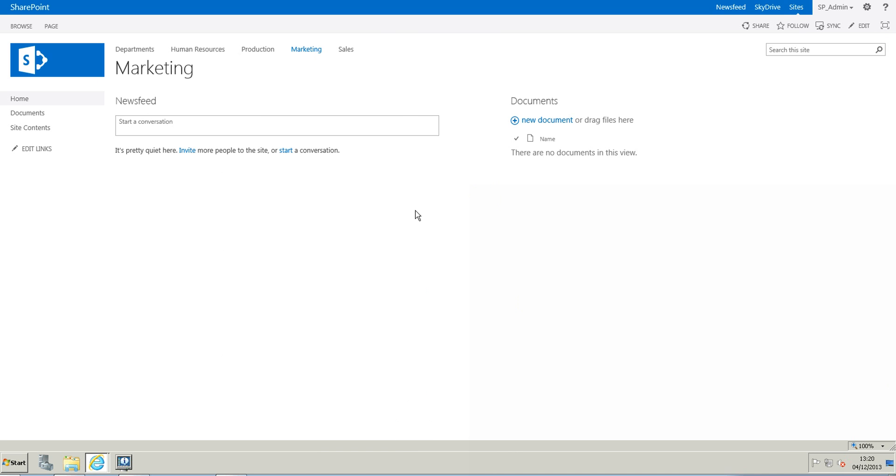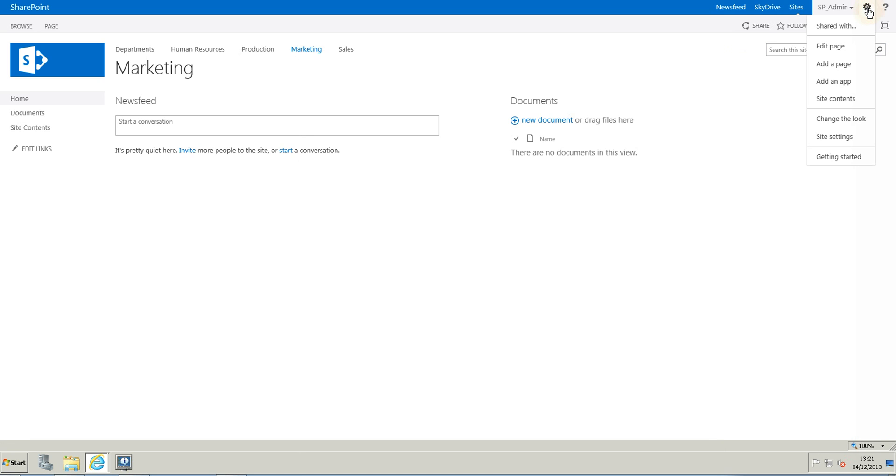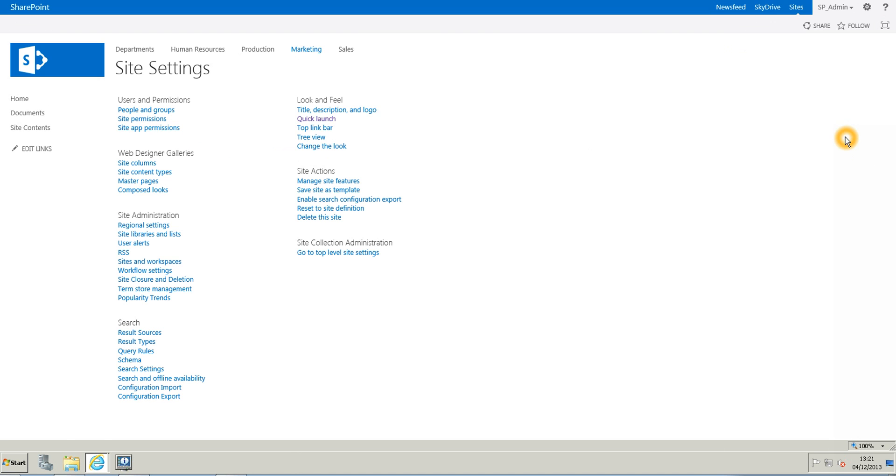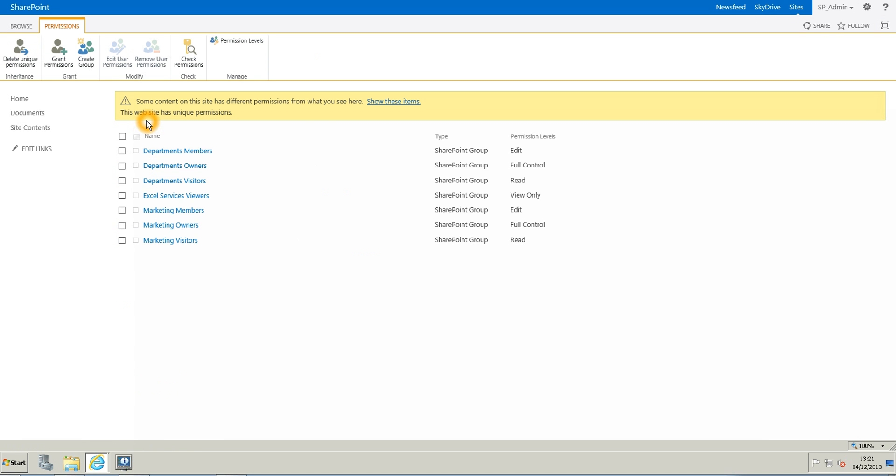And we are back on the site, on the marketing sub-site. So what I need to do now is I need to go back to the site permissions. So on the right hand side, I'm going to go back to the gear icon and site settings and site permissions. And now you can see that I have my new groups, marketing members, owners and visitors.